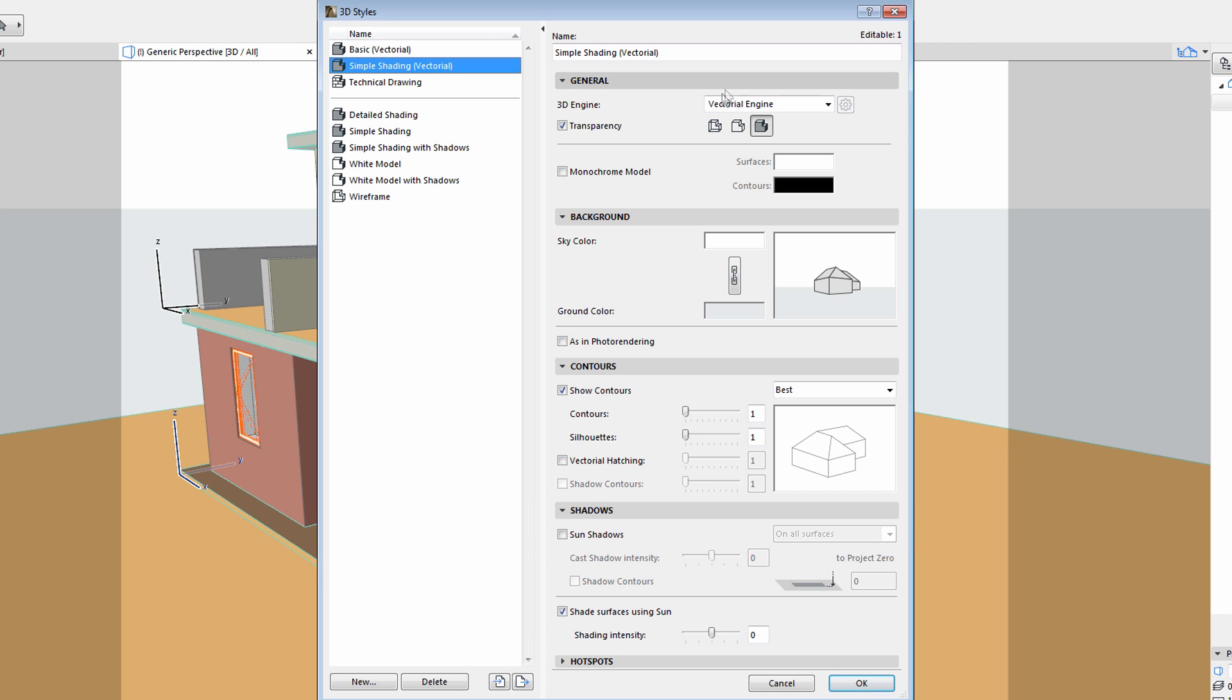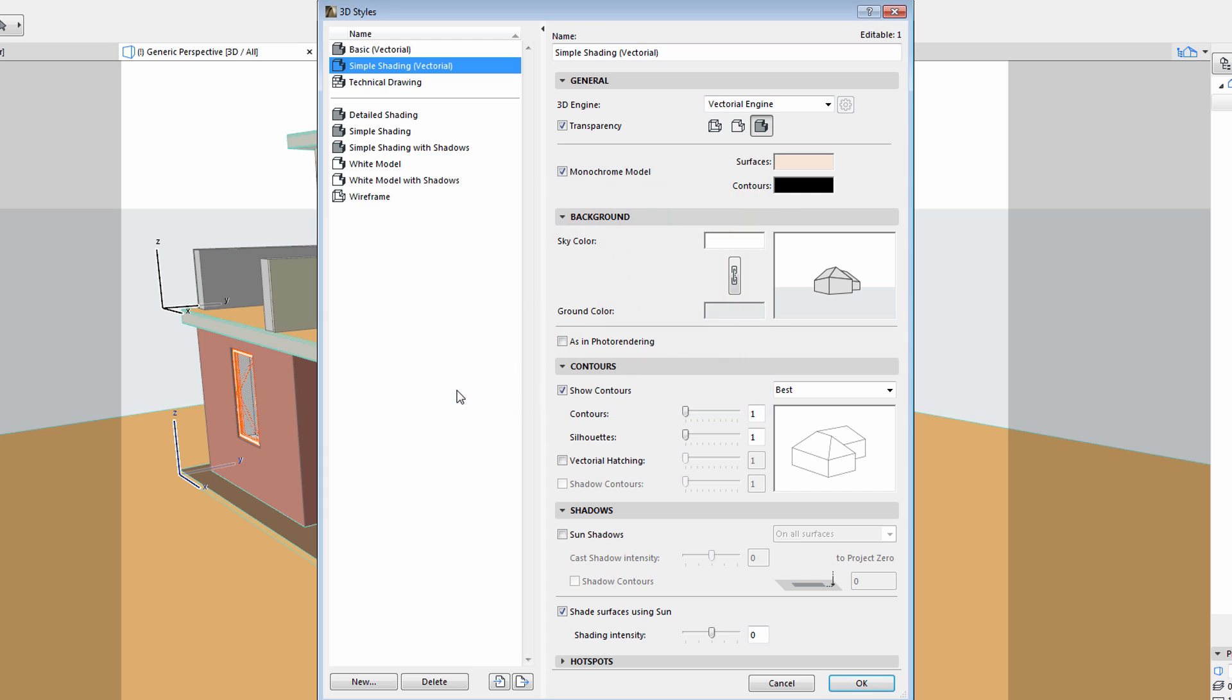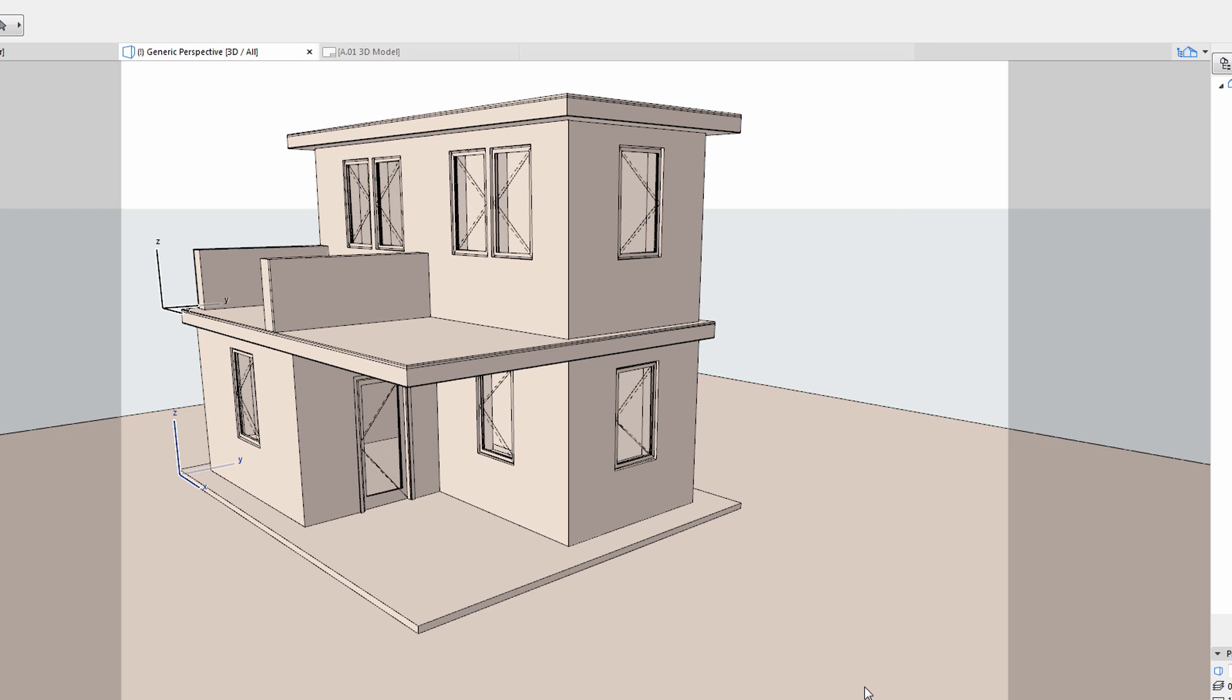Let's select the Vectorial Engine option on the General tab page and enable the Monochrome Model View option using a custom color. Such design representation is ideal for the early design stages.